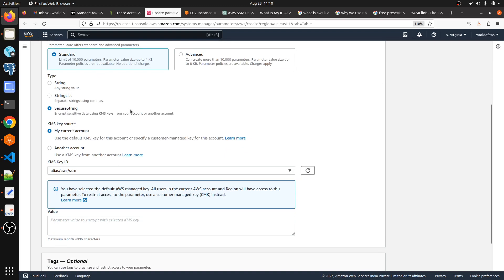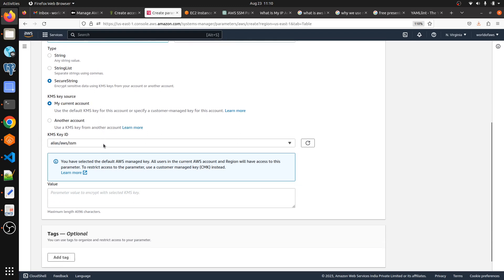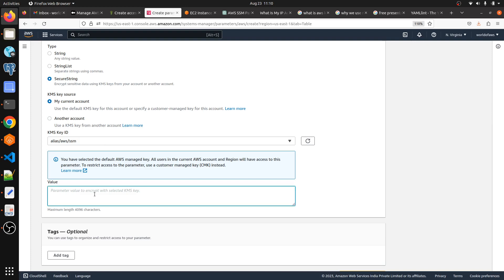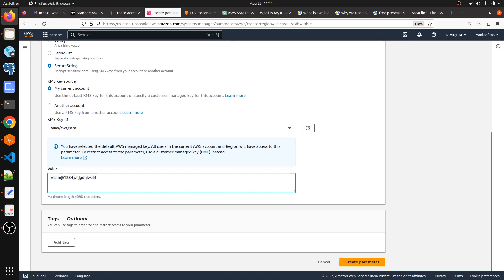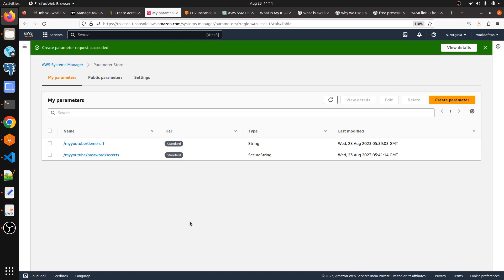With SecureString, the concept of KMS — Key Management Service — comes into play. I will make a separate video covering KMS in detail. For now, I'm going to use the default KMS key that's already in our AWS account. I'll type in a password value and then click 'Create Parameter'. We can now see we have two parameters created.